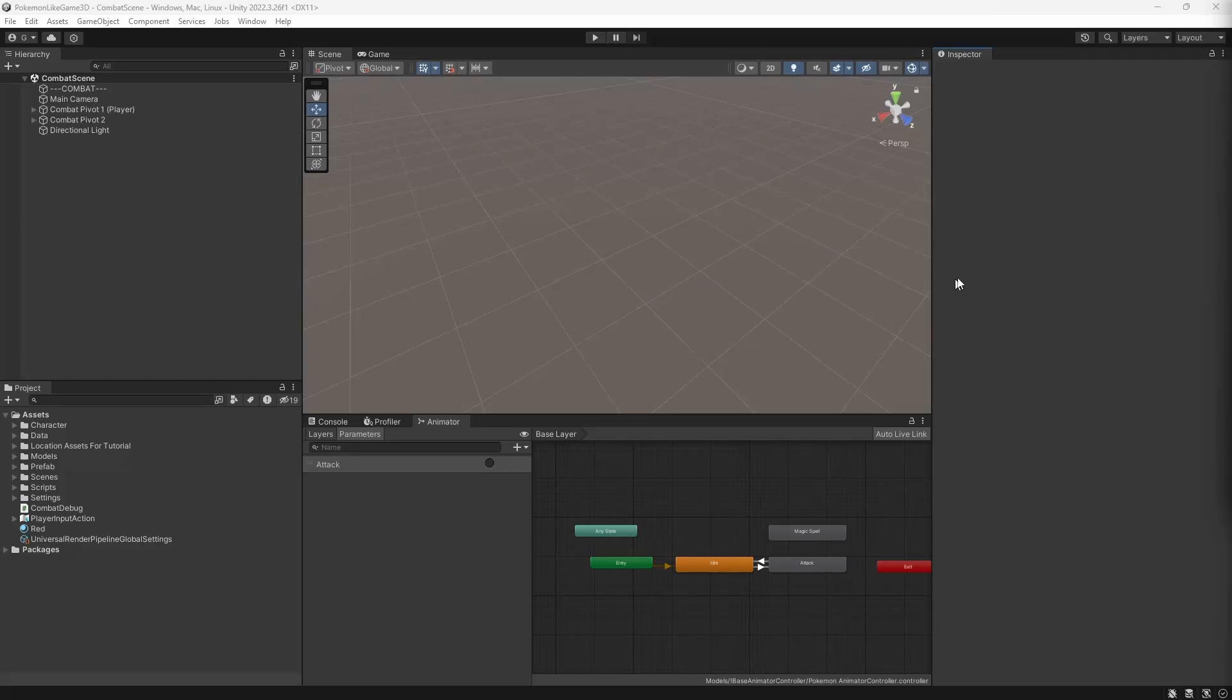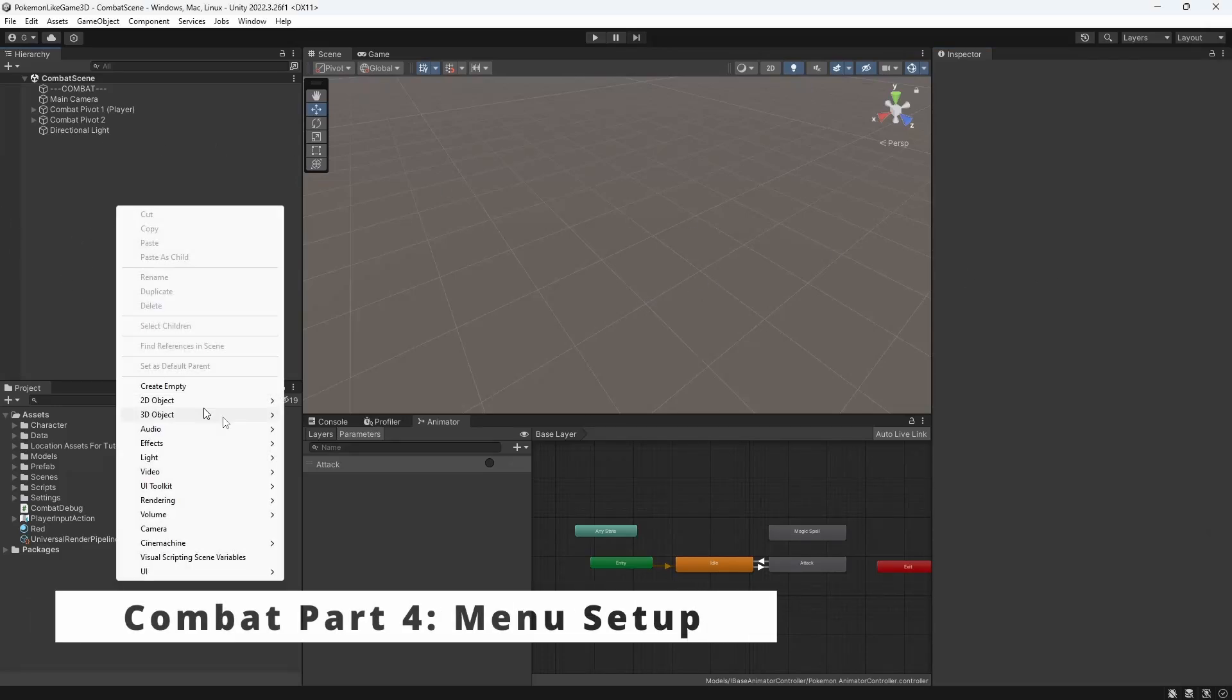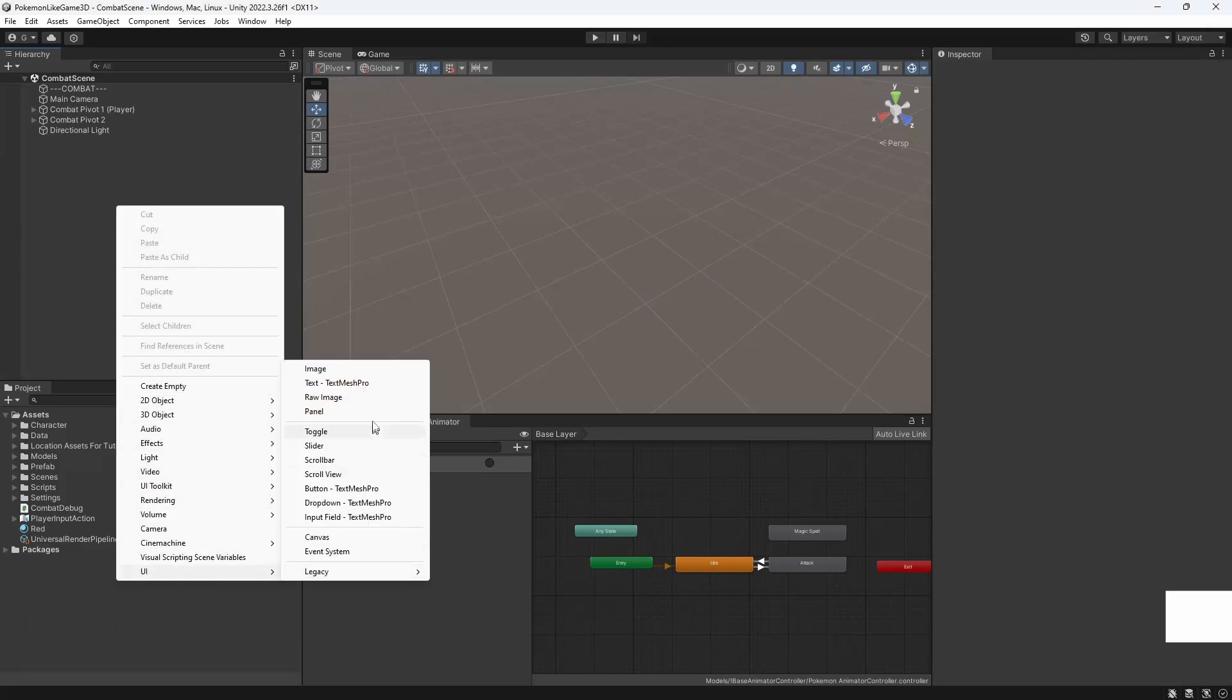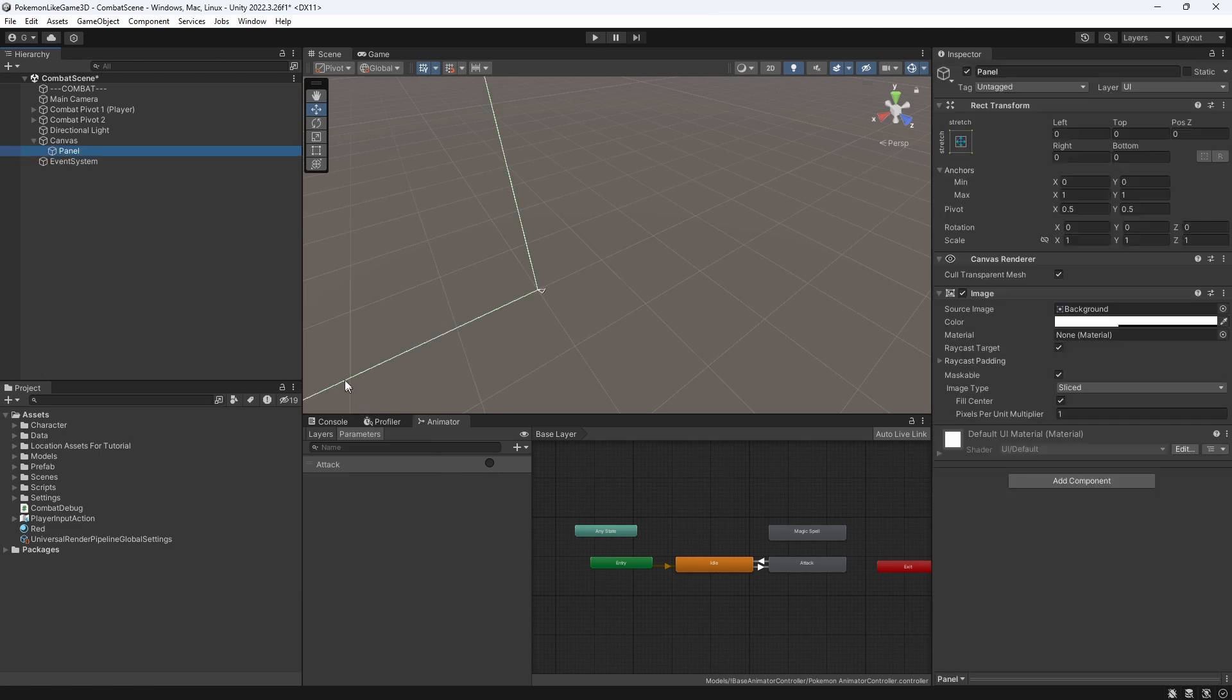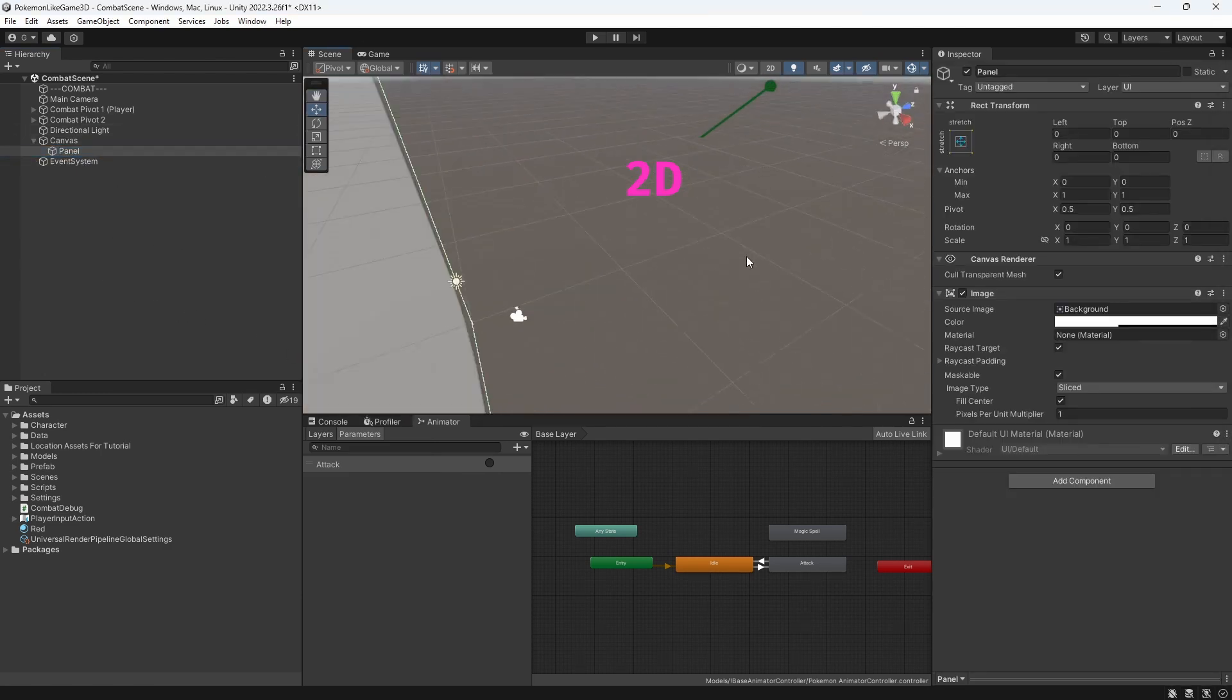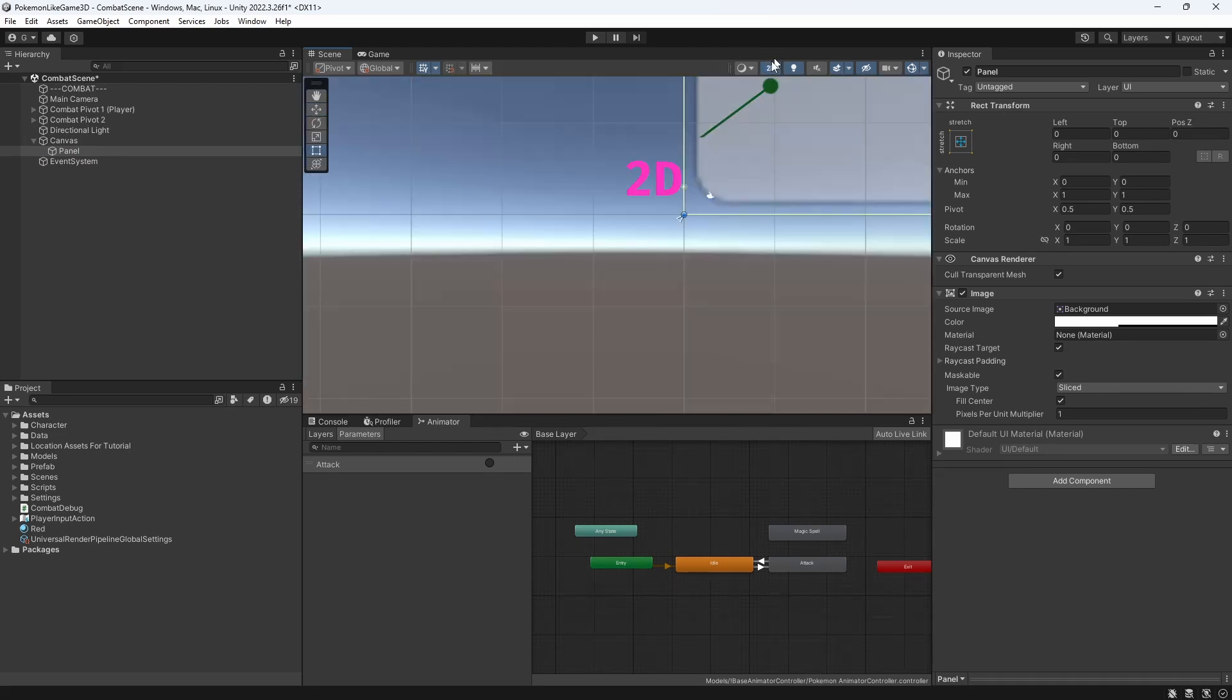Hey, Greggs here, welcome! Today we will set up the UI for our combat, so let's begin by making a panel. To edit UI, let's set our scene view as a studio view by clicking this button.